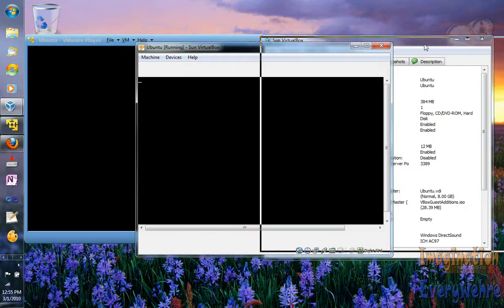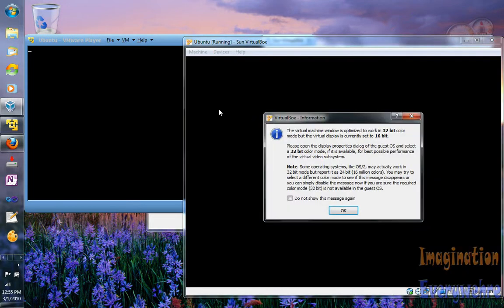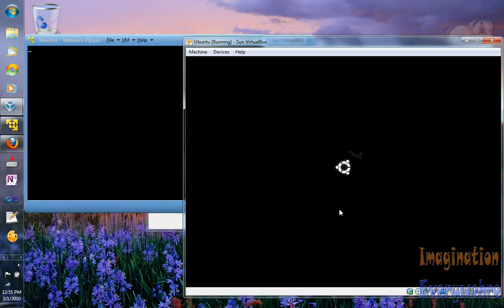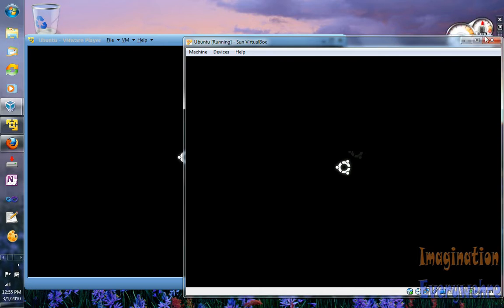Let me minimize this. Ubuntu basically starts up the same way. There are other videos on YouTube on how to download and install these, so I'm not going over that. I'm just giving you a comparison of both of them, and why I prefer VMware Player over VirtualBox. It's just one simple reason, and it's the display.